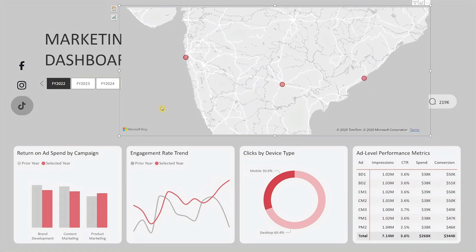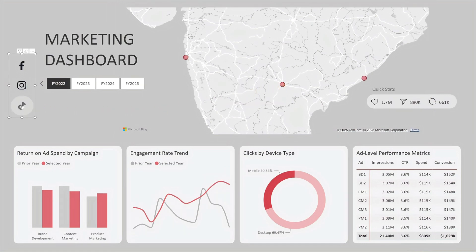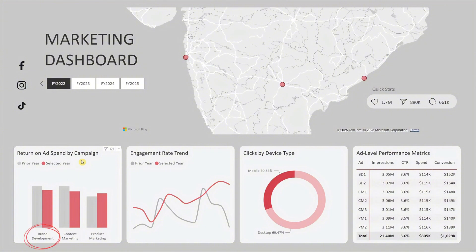Now I'll reset the filters and take you to the lower half of the dashboard, which is divided into four key visuals. Starting from the left, there's the return on ad spend by campaign chart. It compares performance across the three campaign types: brand development, content marketing, and product marketing.